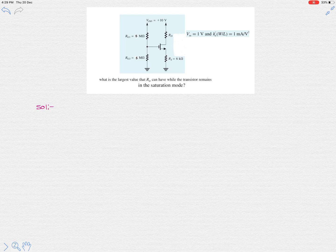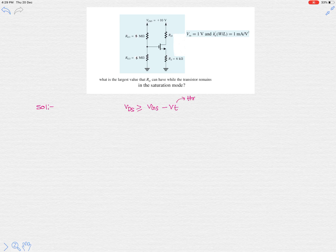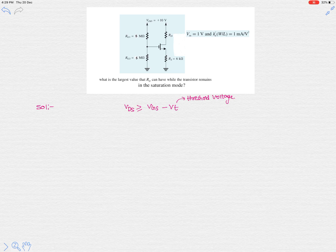This is a fundamental concept-based problem. In order to be in saturation mode, the basic condition is VDS should be greater than or equal to VGS minus VT, where VT is the threshold voltage. The question asks for the largest value of RD.